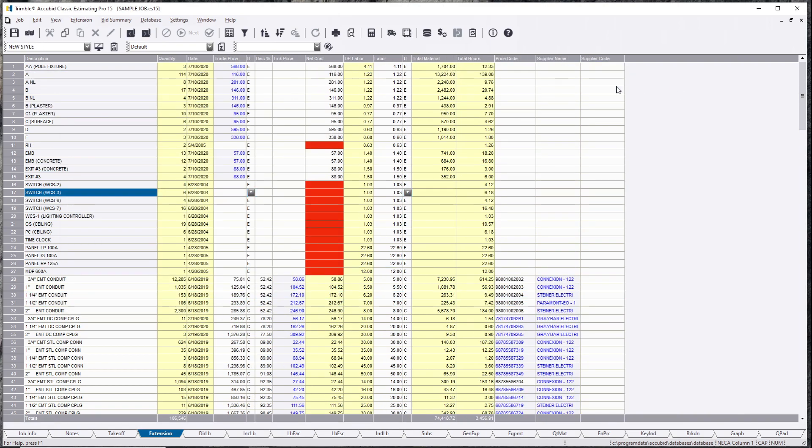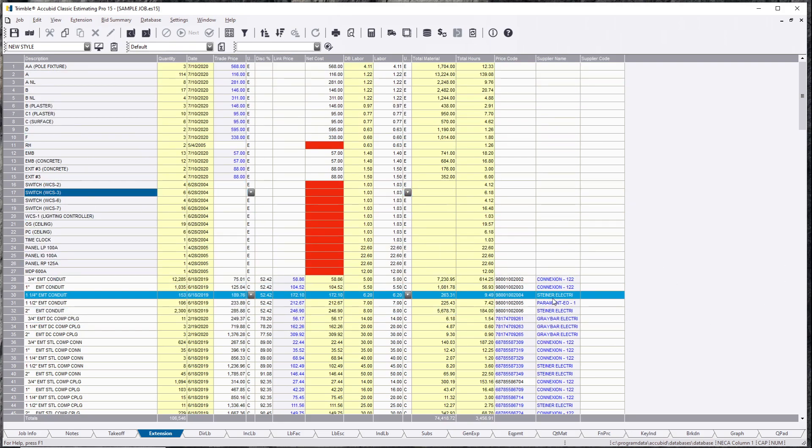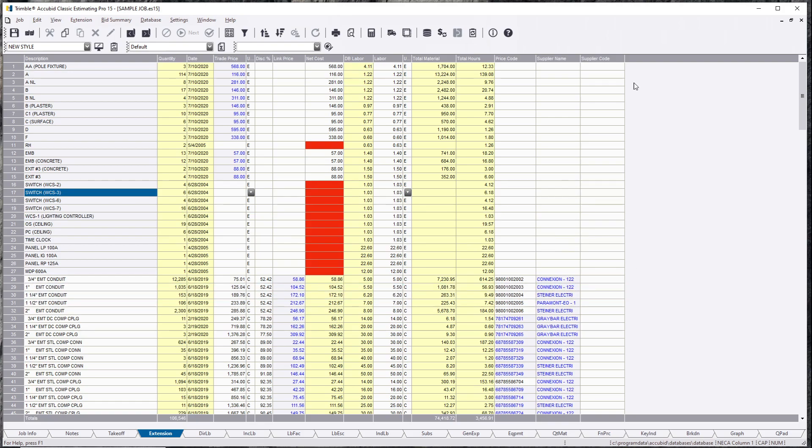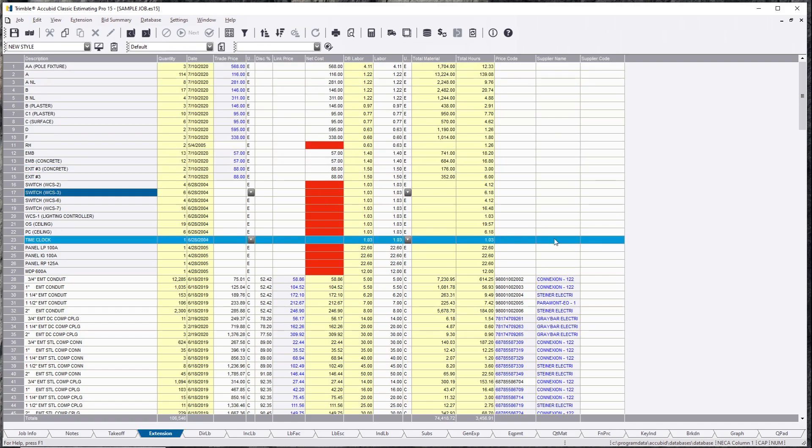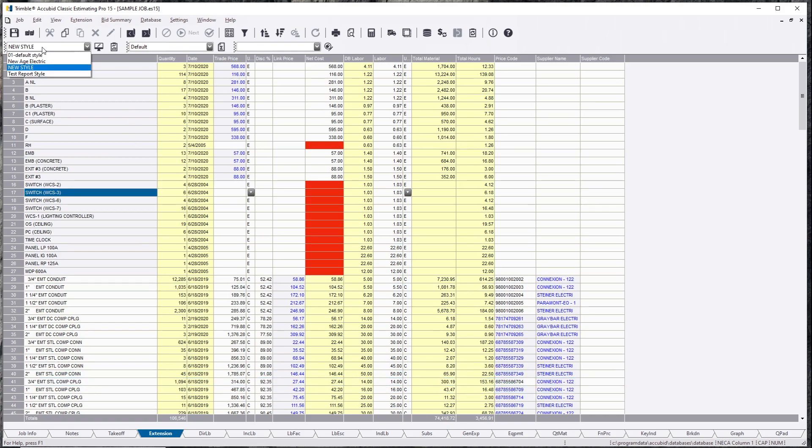So you just notice your screen just shrunk down considerably. This is great. You don't really need to see all the stuff. This is user preference. If you want to see every single screen, nothing wrong with it. I prefer to see everything without having to scroll to the side. So this is the new screen.